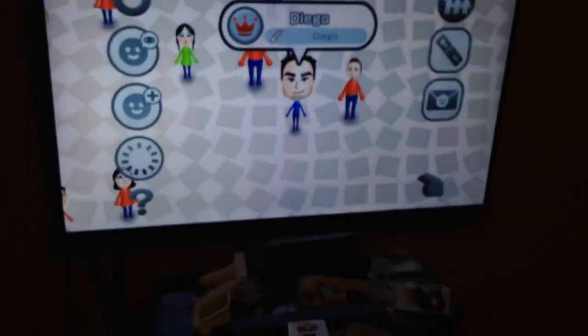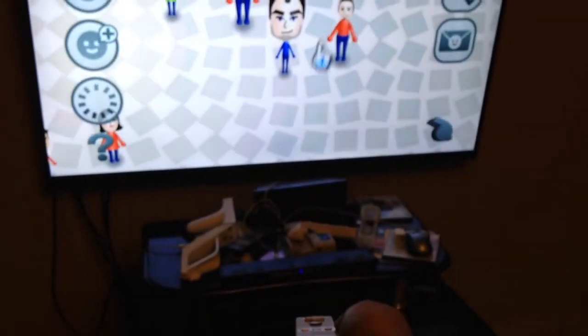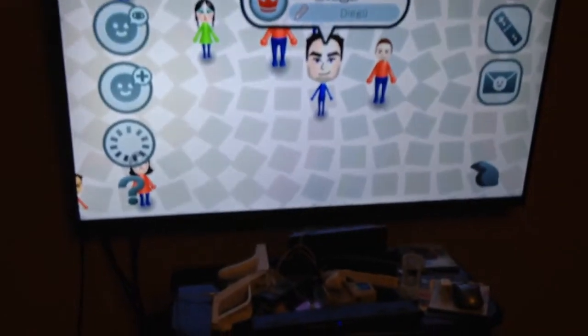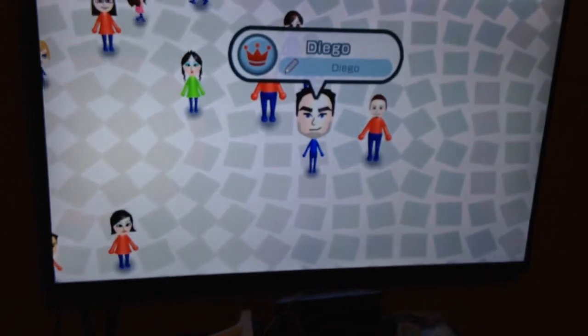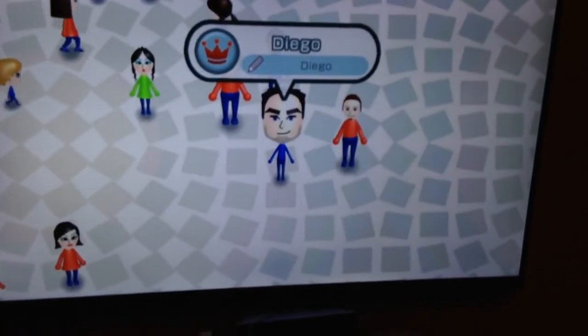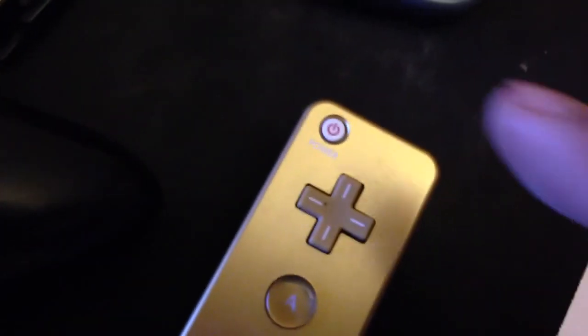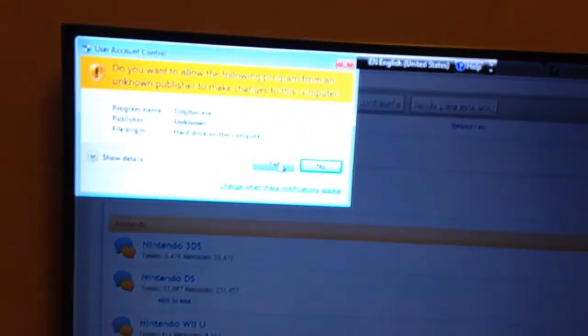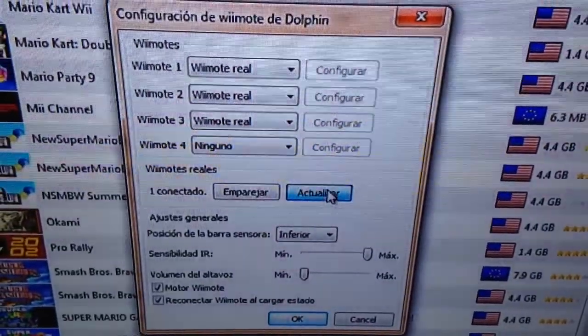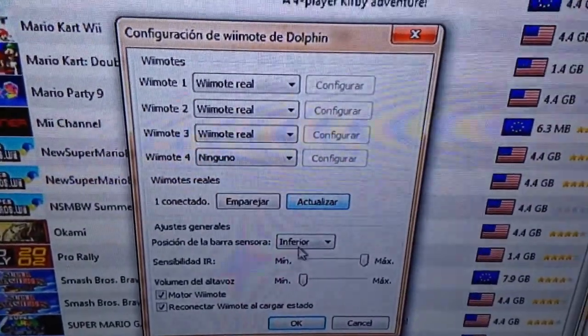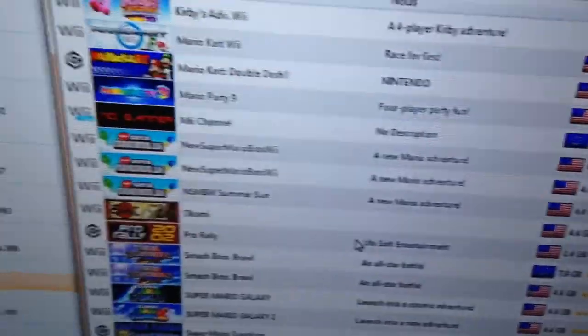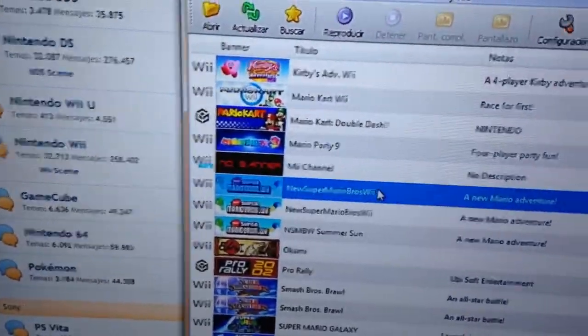If you exit with the Wiimote plugged in, you can either turn it off if you want, or you can still open the Dolphin emulator again and you can reconnect it by just clicking update, update, and then okay.